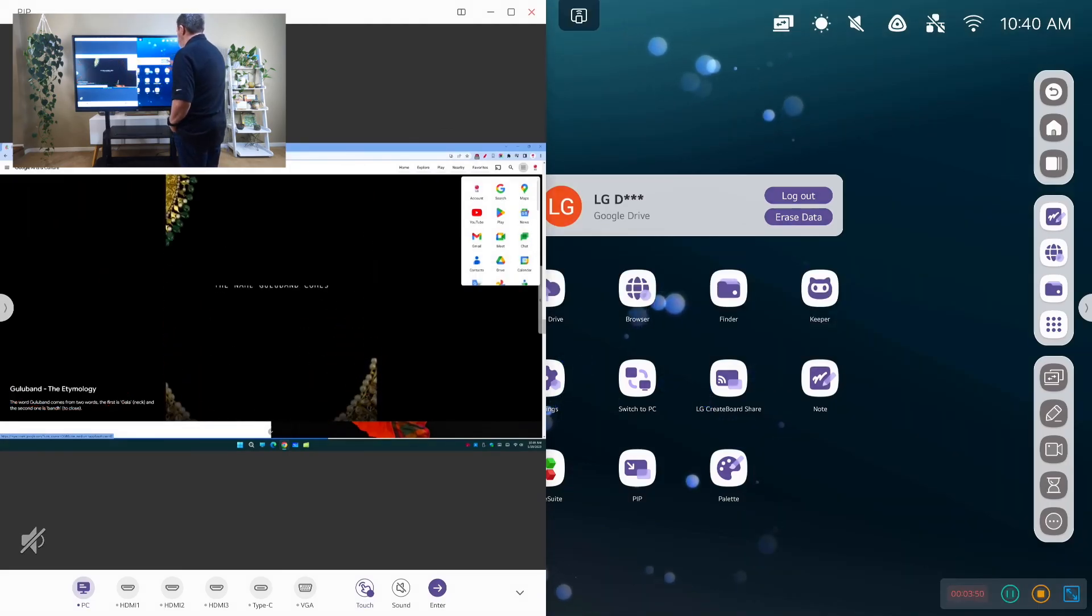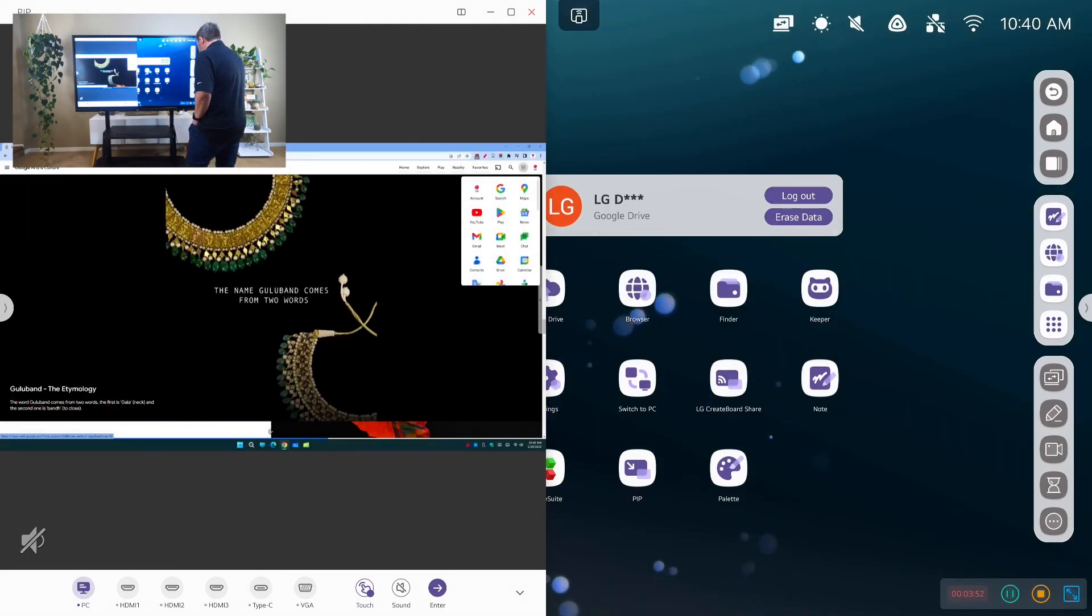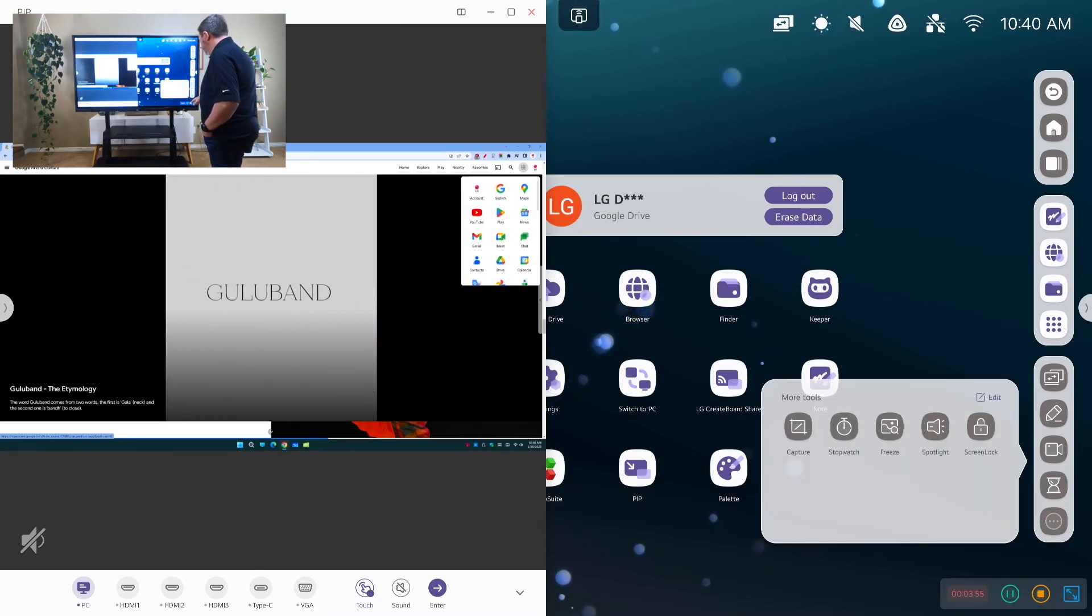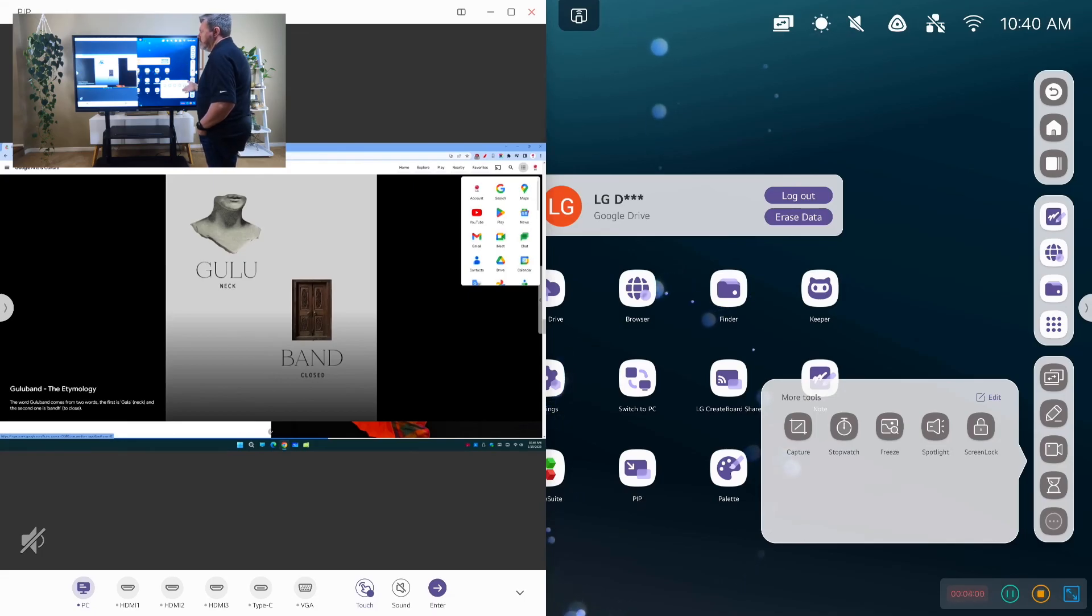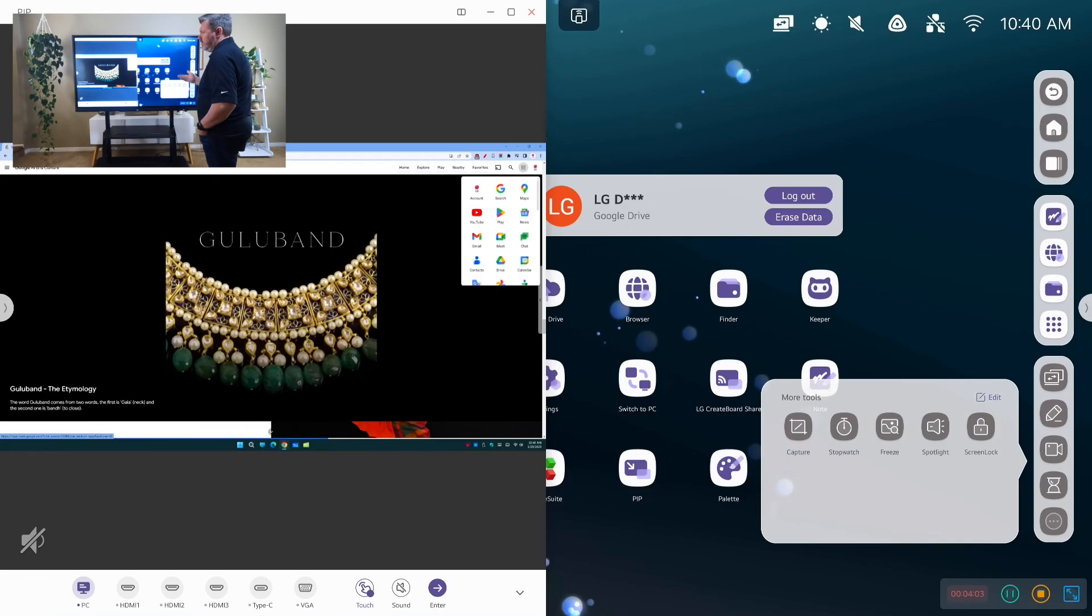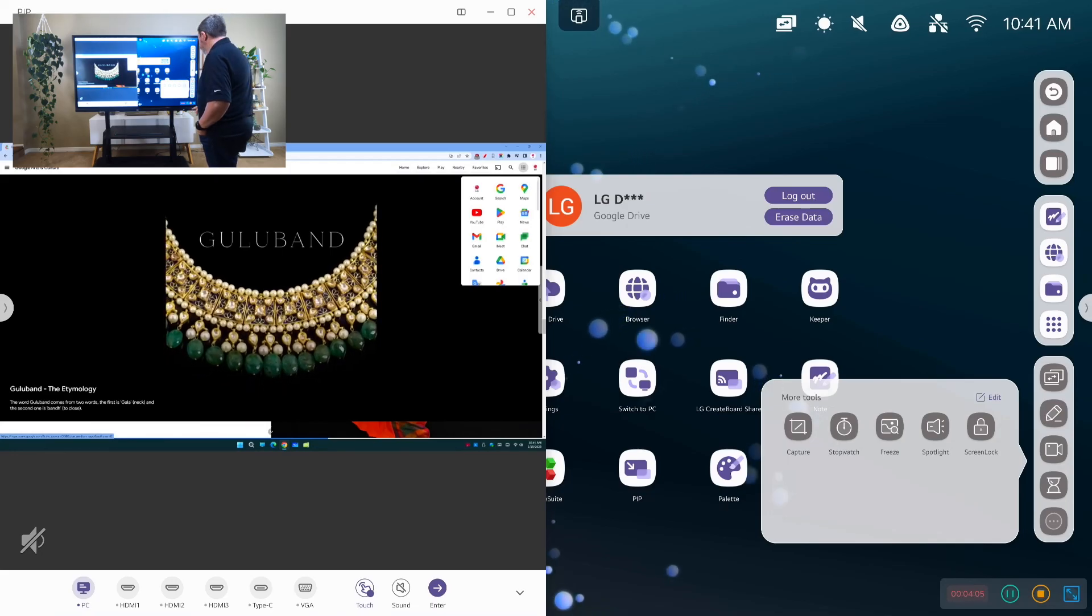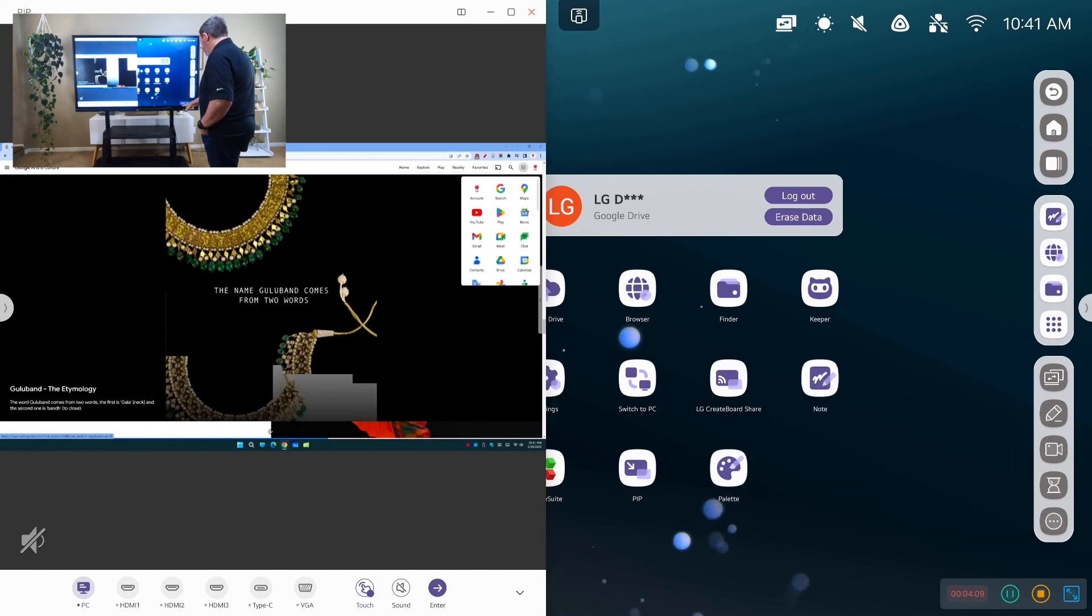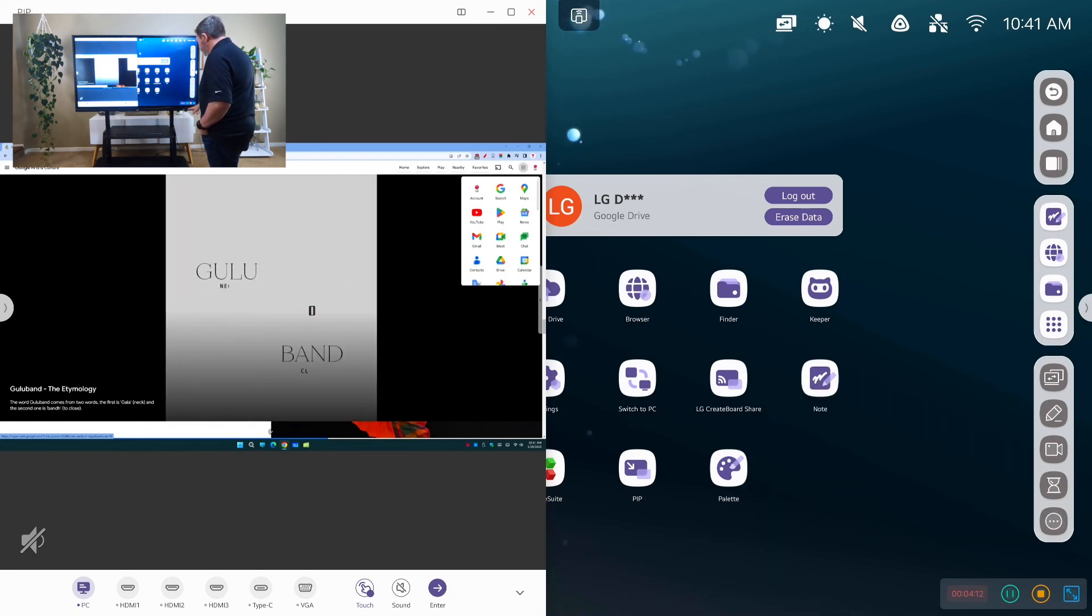So that is the majority of the tools. The last couple of ones I would show are the screen lock. If I press screen lock, it's going to freeze my screen and I'll have to unlock it with a password.